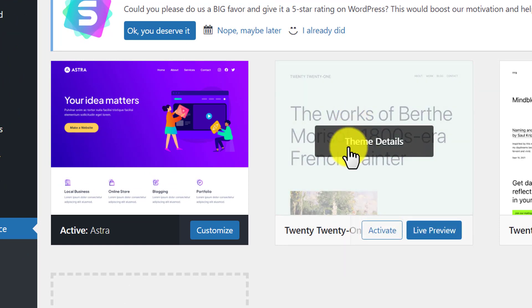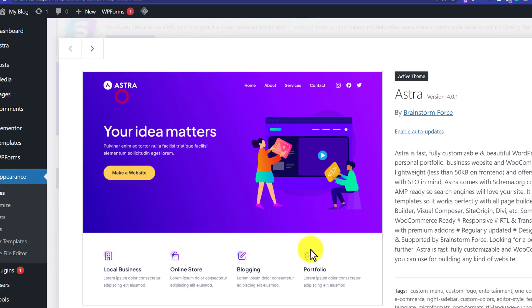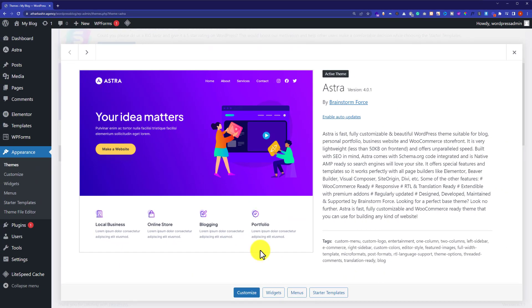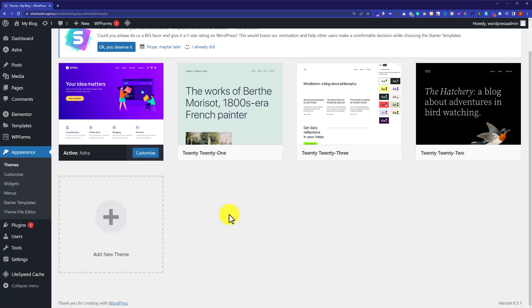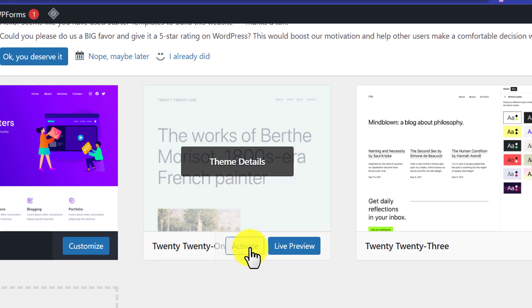From the WordPress dashboard, we cannot delete the activated theme. If I click on it, we won't see any delete option. So I'm going to close it and then activate another theme.